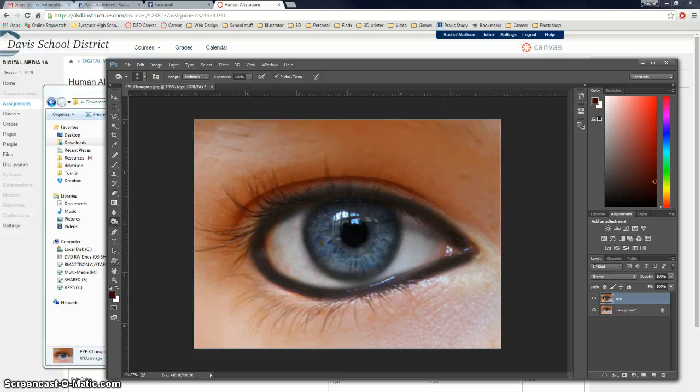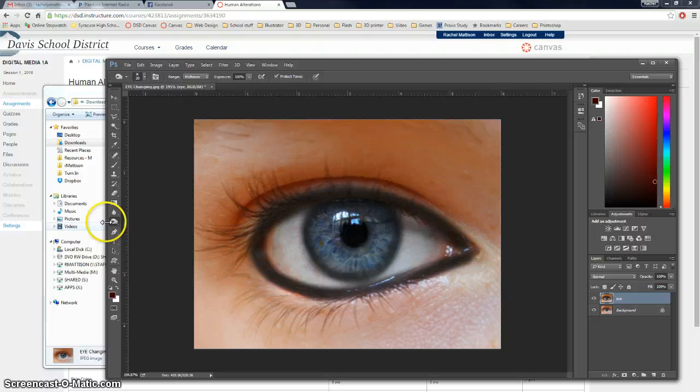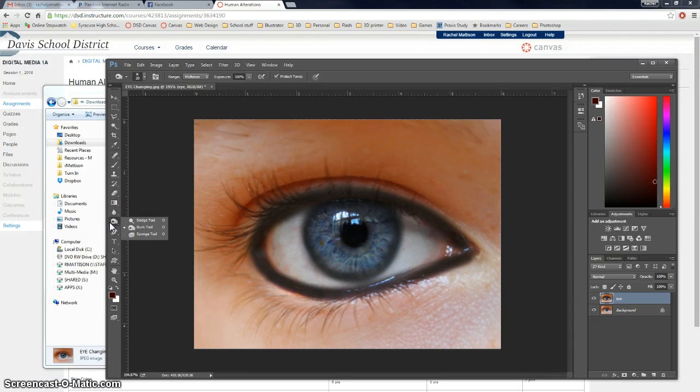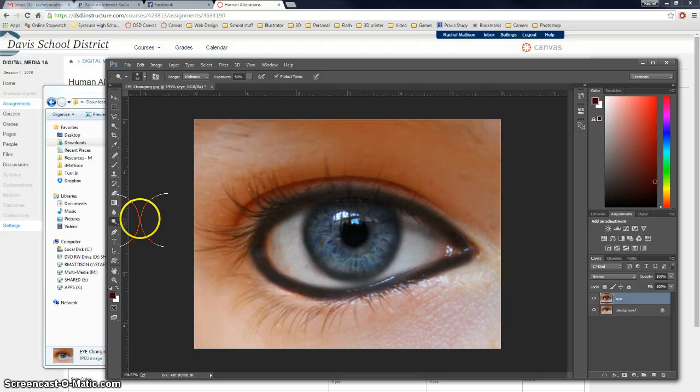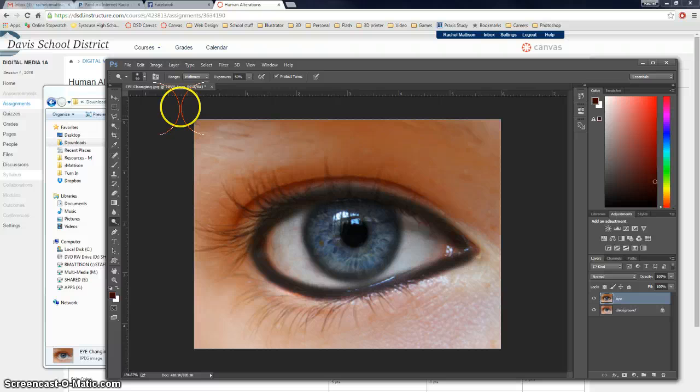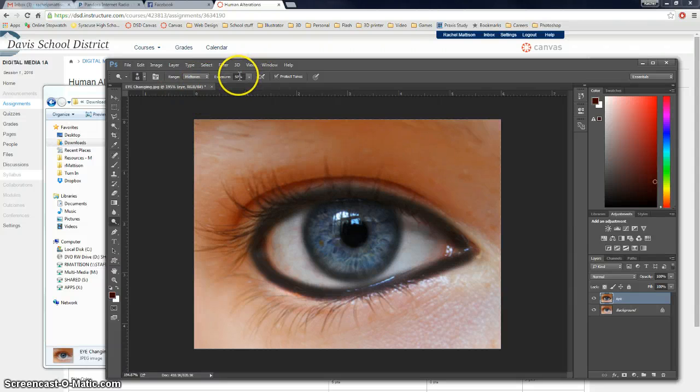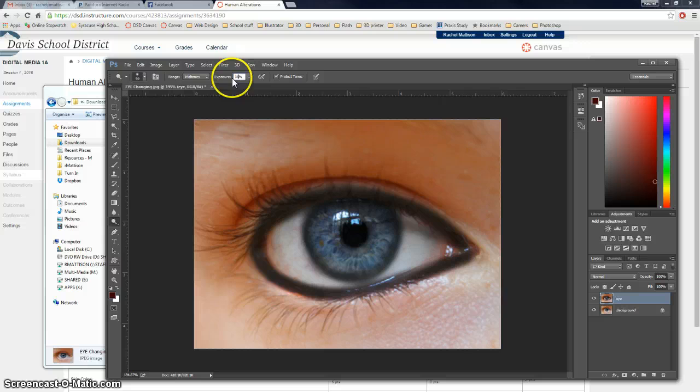Okay. Now we're going to use what's called the Dodge Tool. Okay. So that's also nested with the Burn Tool. It's called the Dodge Tool. And it lightens things. We're going to make sure that it is set to mid-tones. And we're going to set the exposure back to 35%, what we had on the other one.